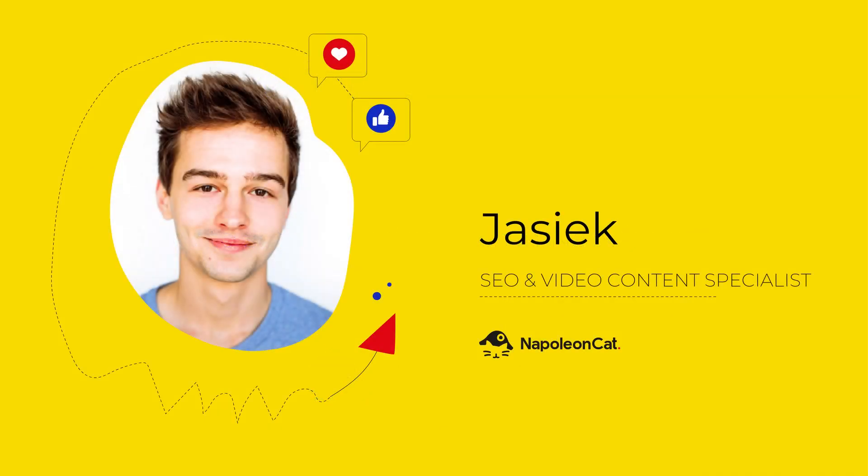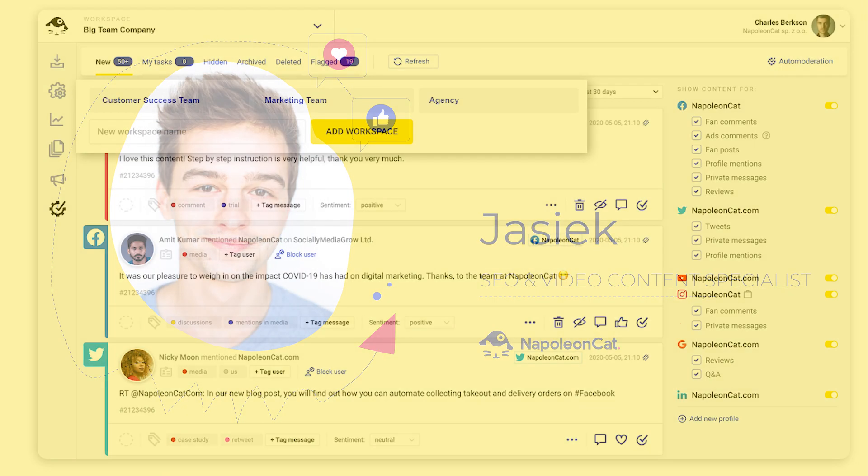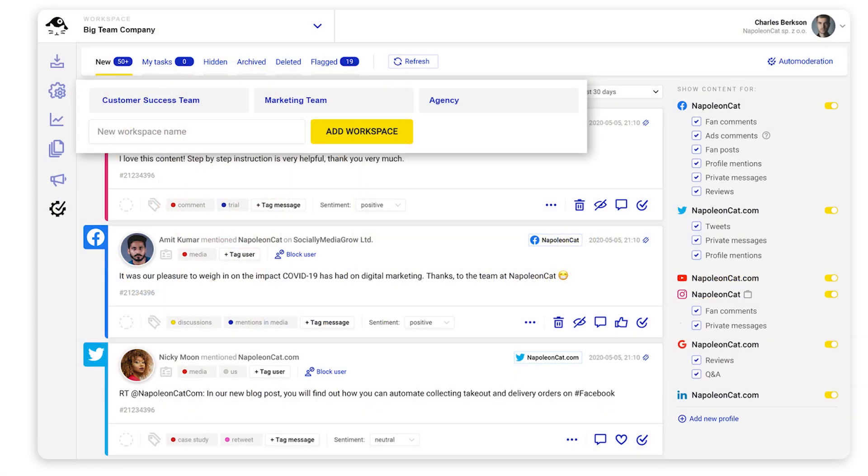Hi there! In this video, I'm going to show you how to set up workspaces in NapoleonCat.